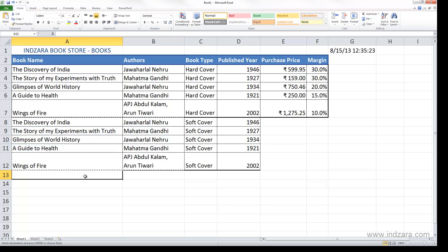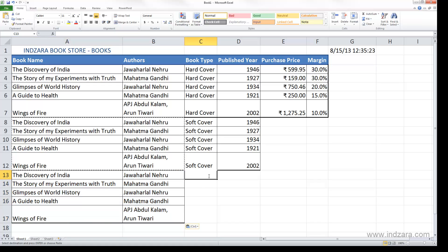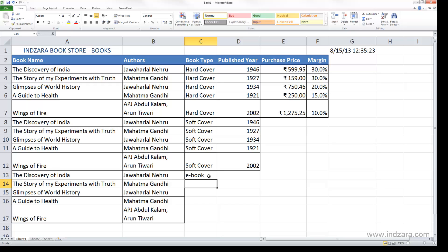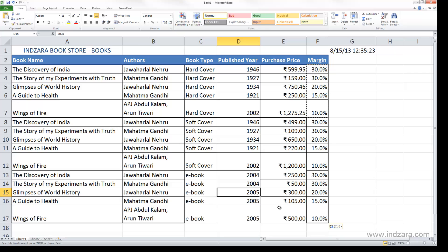Go to cell A13 and paste — this pastes the book names and authors. For the book type, type ebook and press Enter. I can also use the fill-down method by selecting and double-clicking to enter ebook in all those cells. Let me quickly type in the rest of the information. Now all the data has been entered.